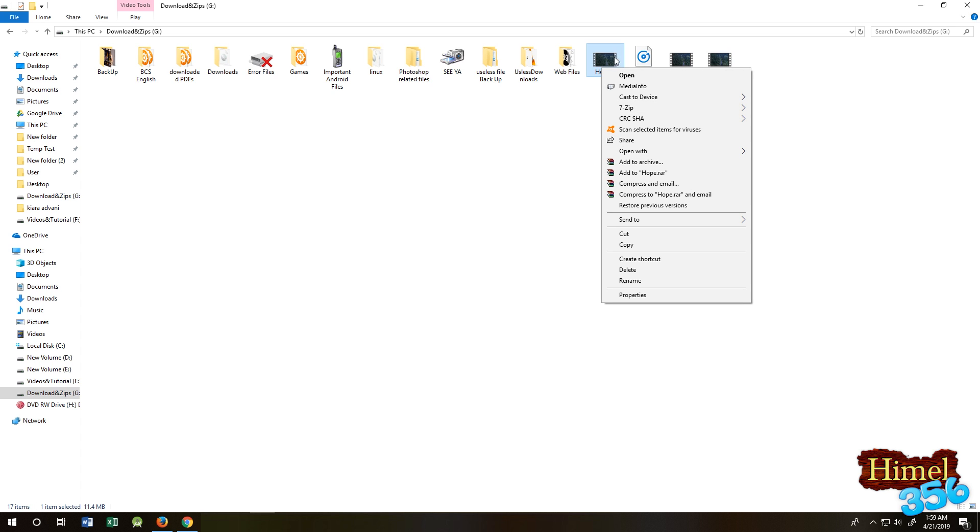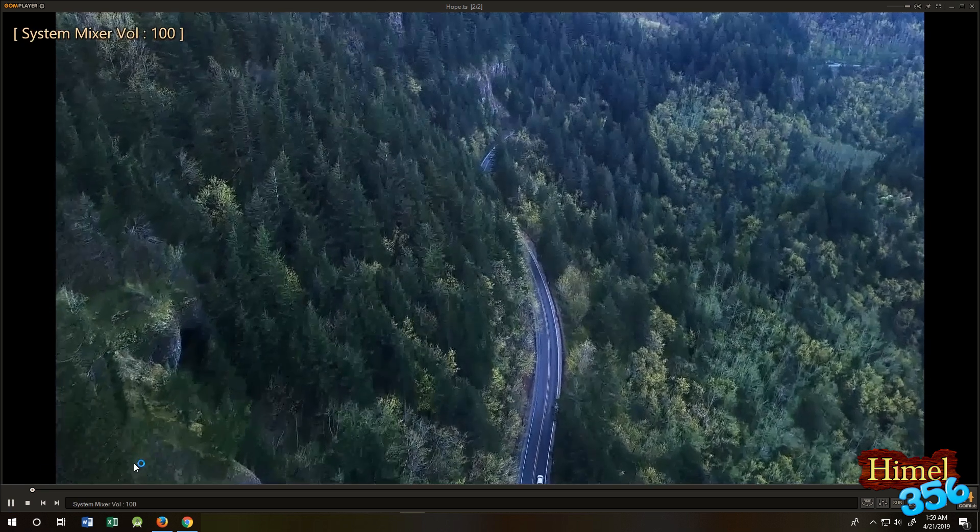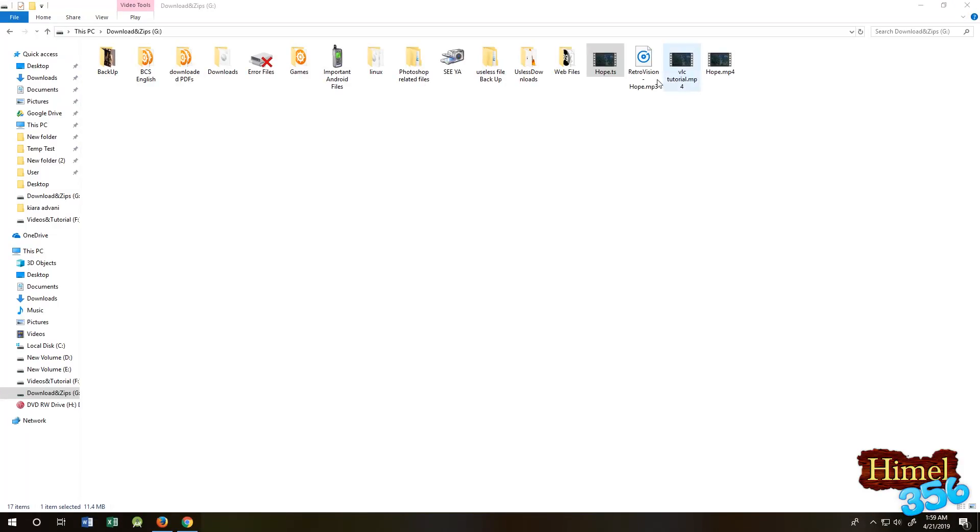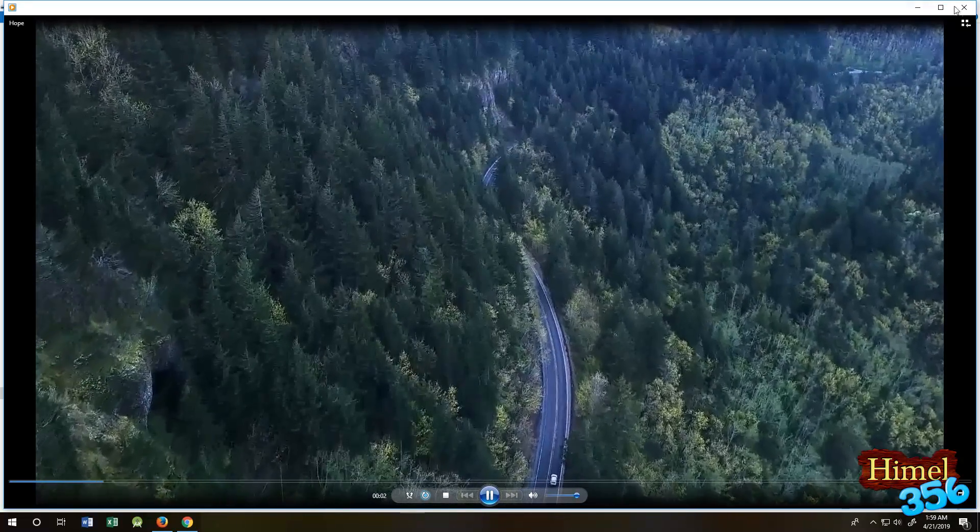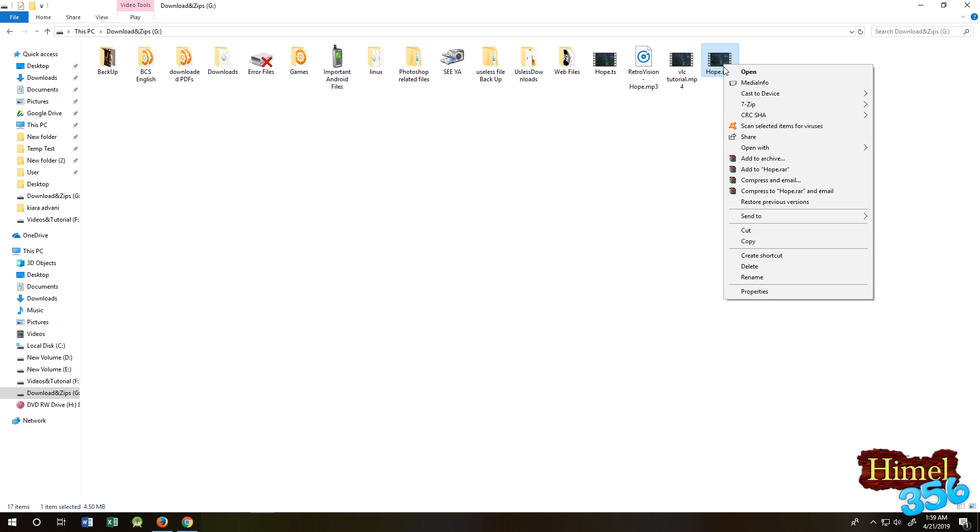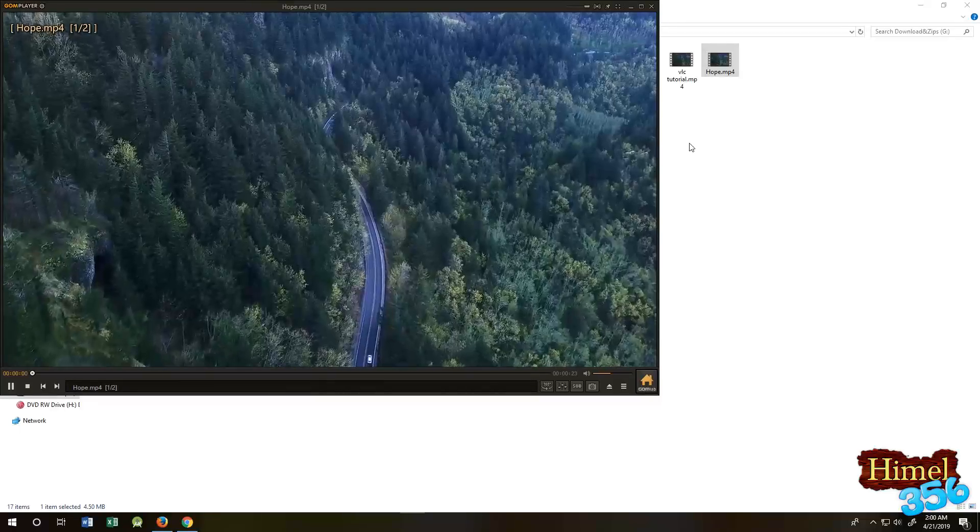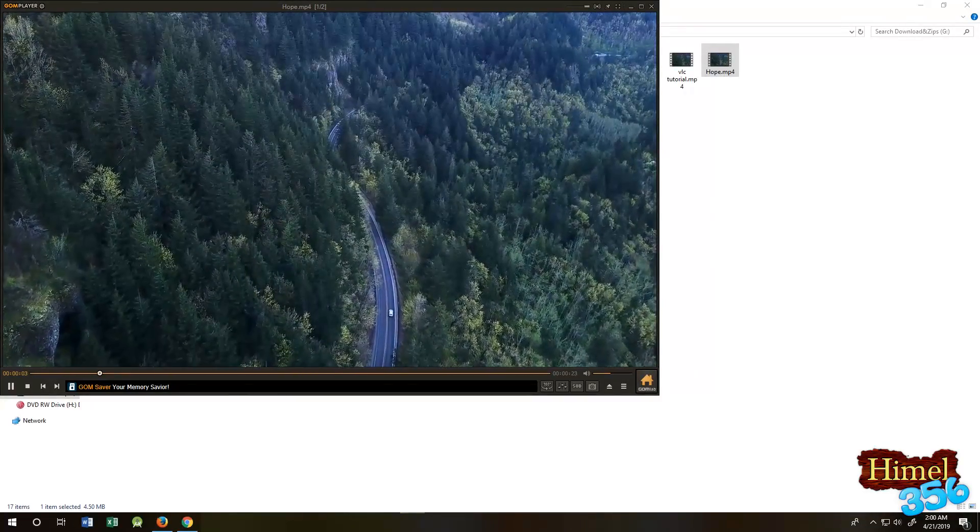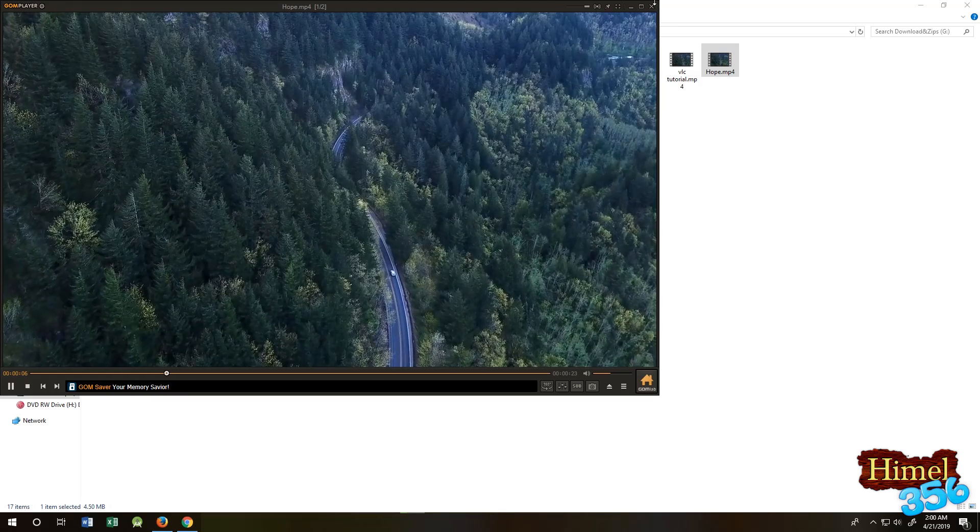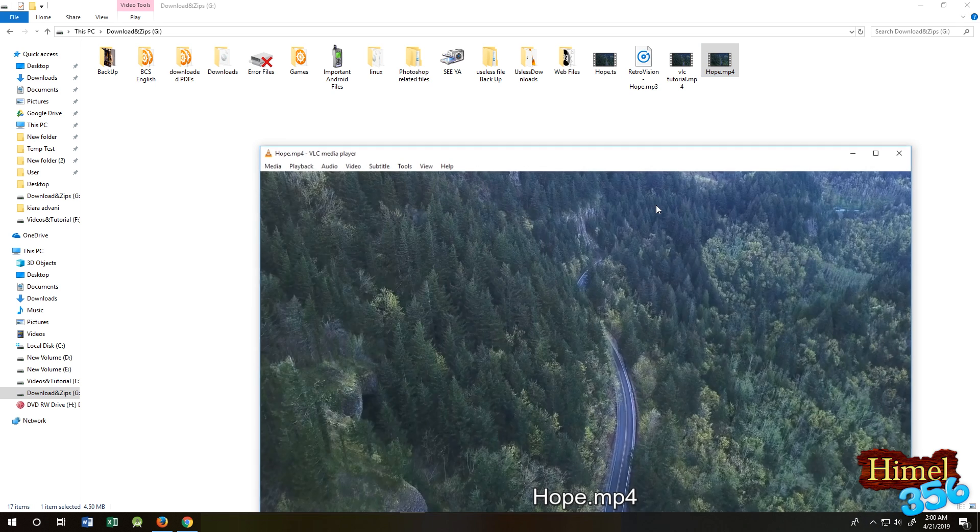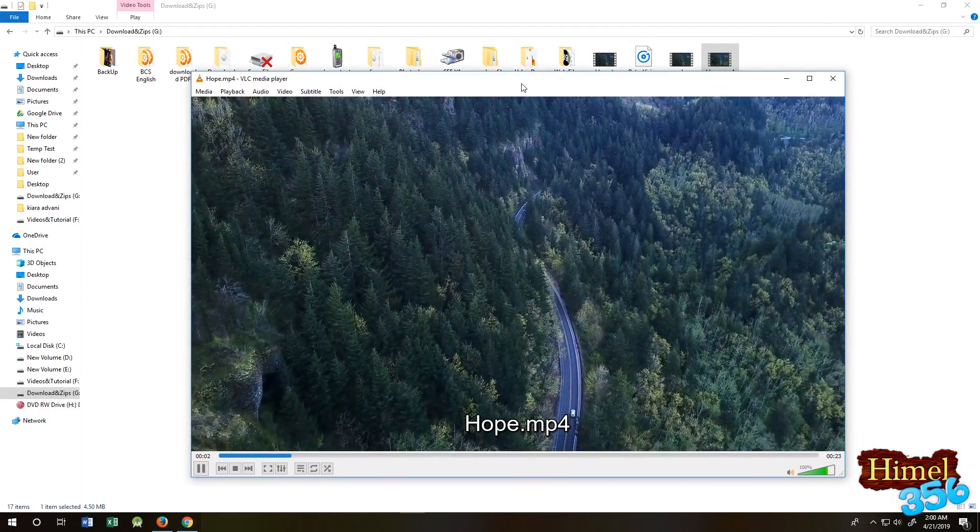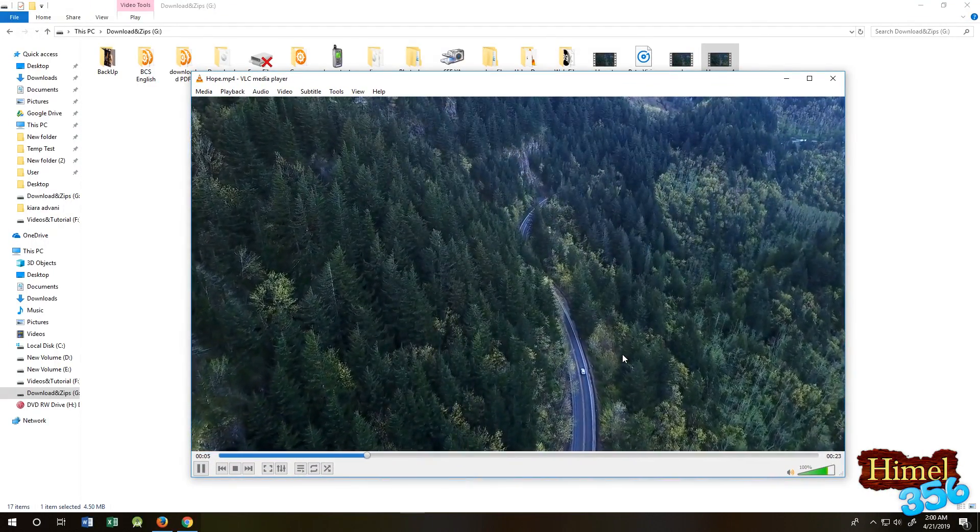As you can see, this TS is running normally in GOM player plus Windows Media Player. But if I come here and try to run it with GOM player, you can see that there is no background music. But if you run it with VLC here, the output is working.